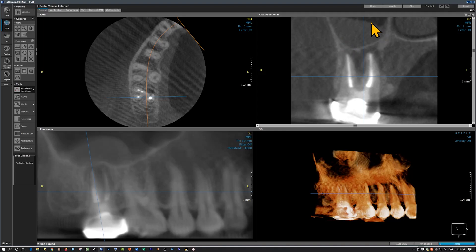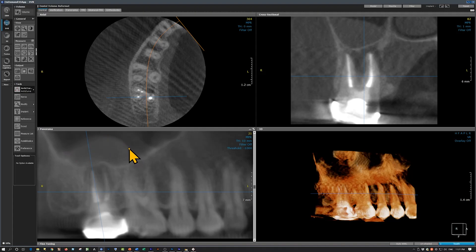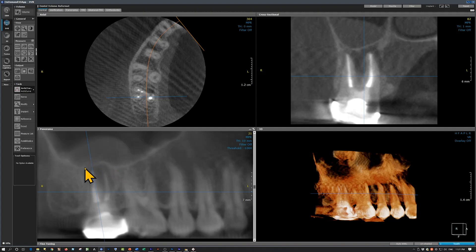We see a soft tissue density mass here, and we can see this mass better on this image. This is the mass that we had seen on the periapical radiograph, and it is consistent with a retention pseudocyst. On this view, here is the radiolucency and we can appreciate that there is slight elevation of the sinus floor.